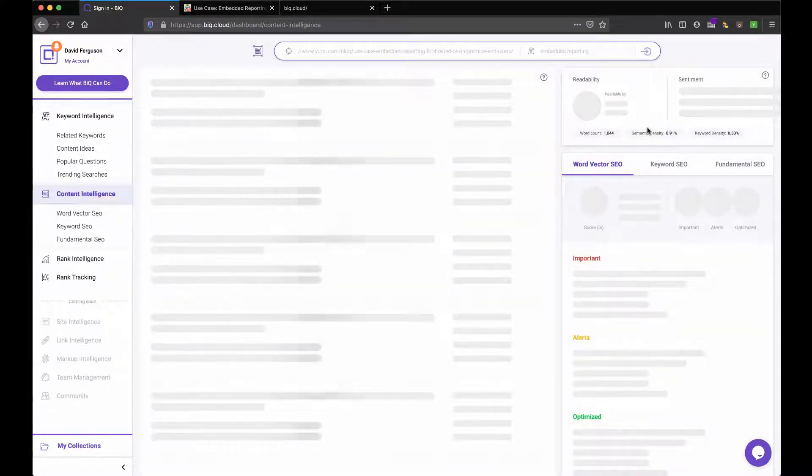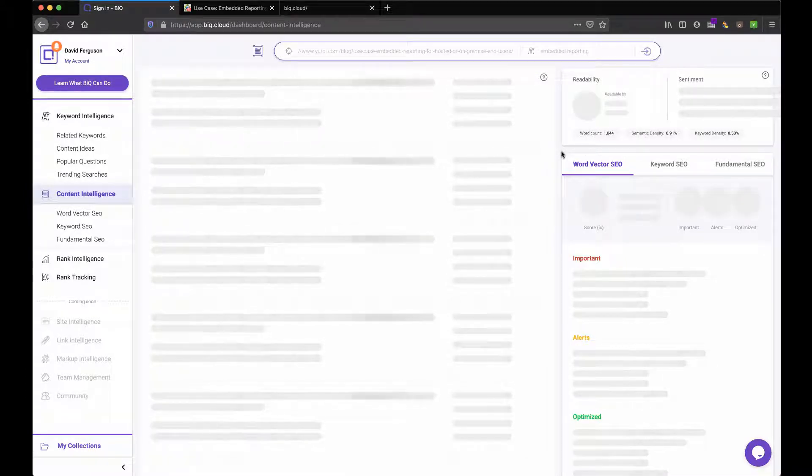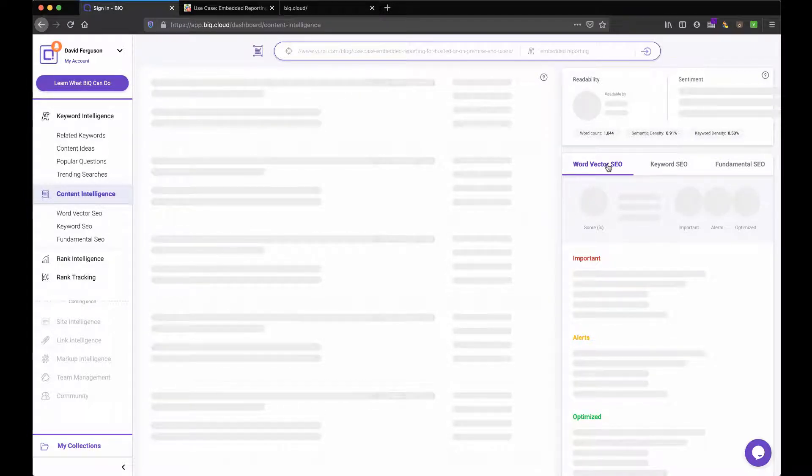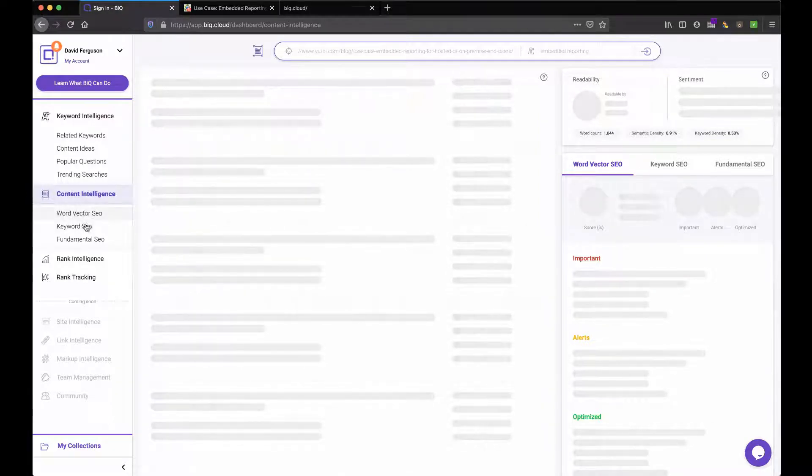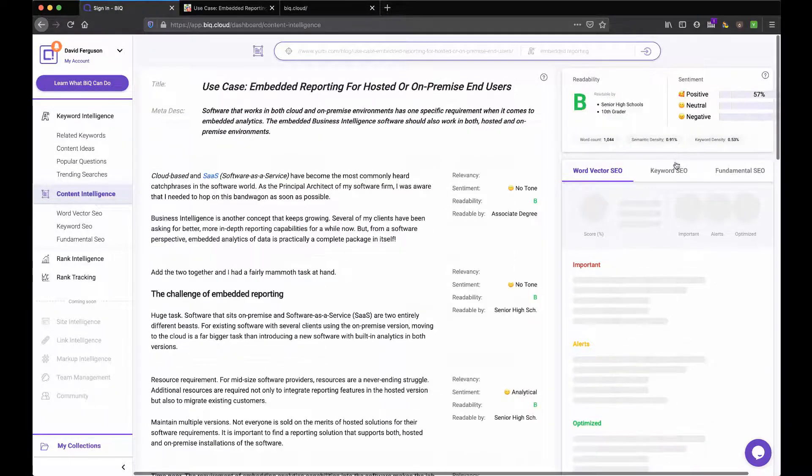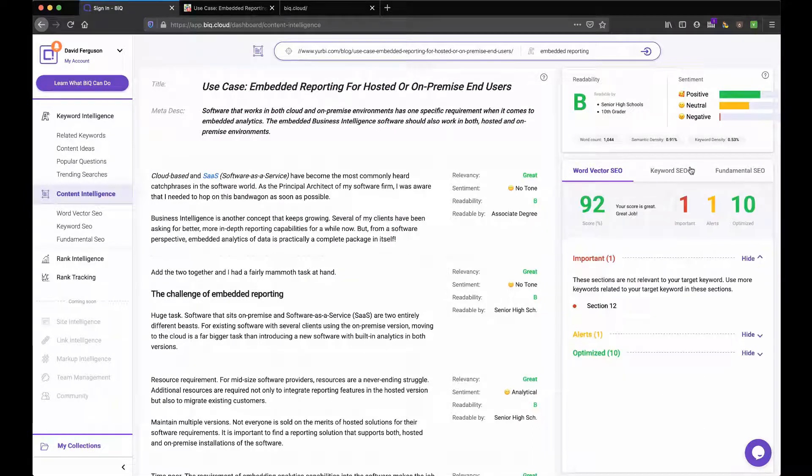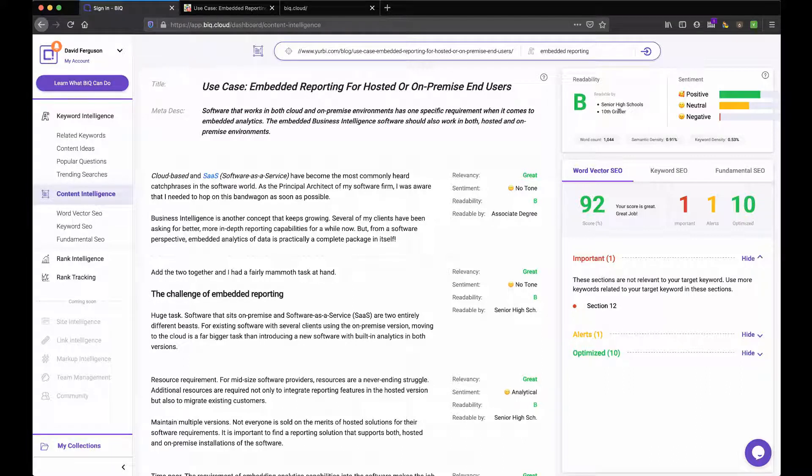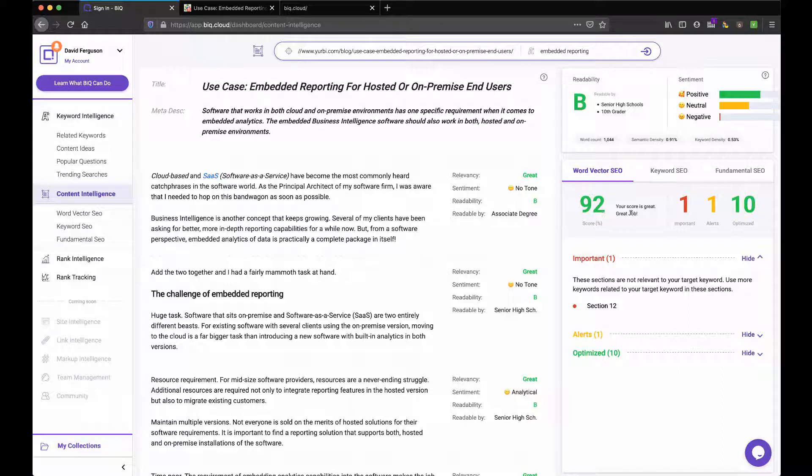And let's take a look and see what it'll do. So again, it's going out there and starting to have the rats spin the wheel. I guess the hamsters. I shouldn't be so graphic and say rats. But I can kind of see here, it's got a couple of sections here that line up with the sections here. Word vector, SEO, keyword, and fundamental are tabs here. And here we go. So we got something and I got a B on readability, senior high school, 10th grade level. That's good. Gives me my word count, my density, keyword density, positive. I'm pretty positive in this. So my word vector, I got a 92. I did a great job. Pretty impressed with that.